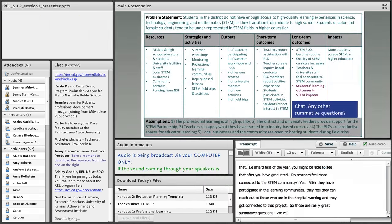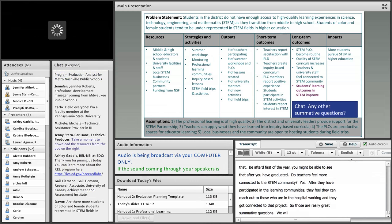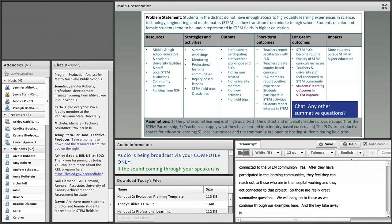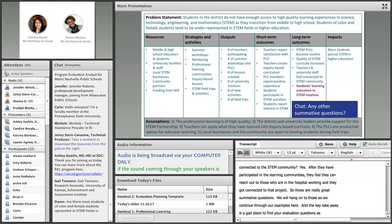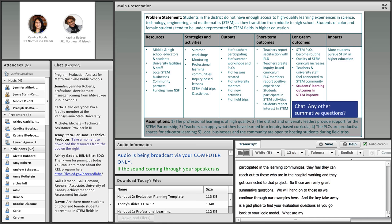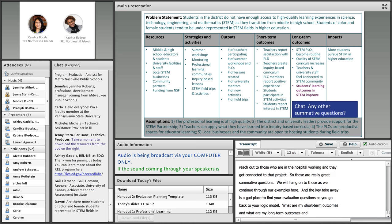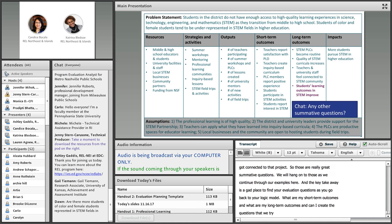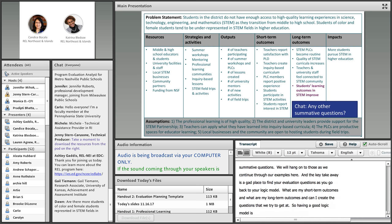The key takeaway is that a good place to find your evaluation questions is to go back to your logic model and ask: what are my short-term outcomes? What are my long-term outcomes? Can I create questions to get at whether we're reaching those outcomes? Having a good logic model is the important foundation for any good evaluation.